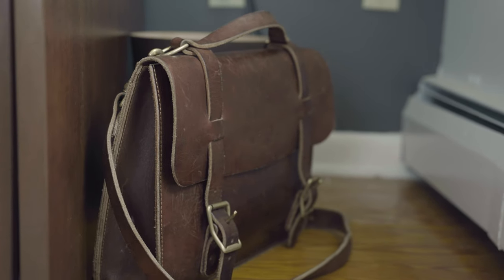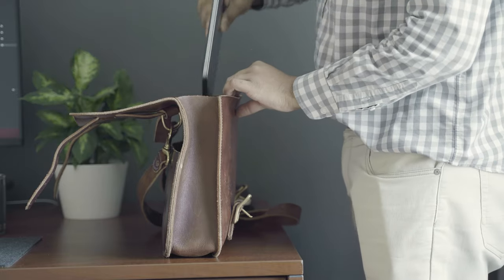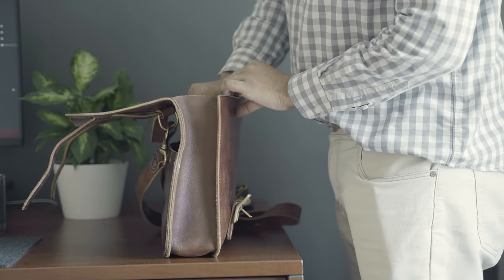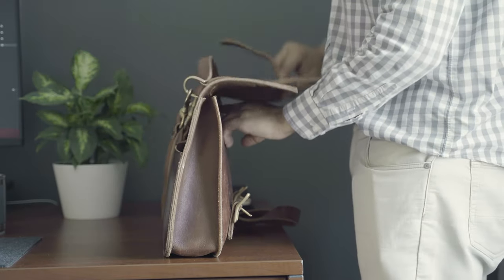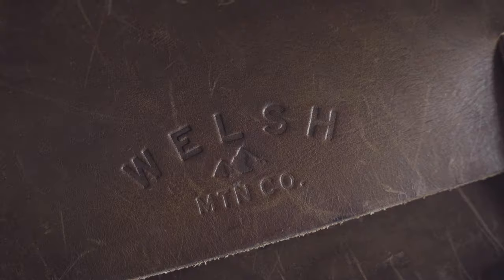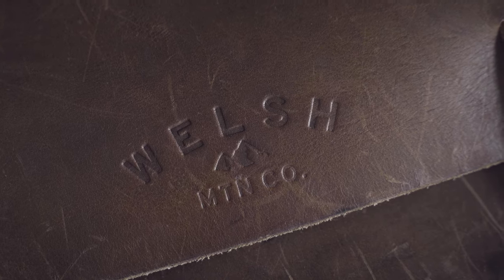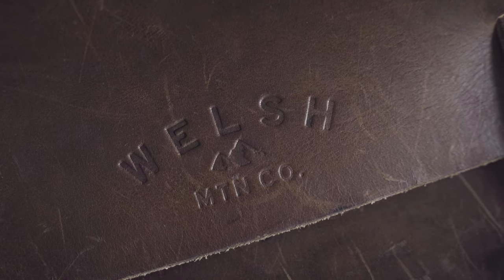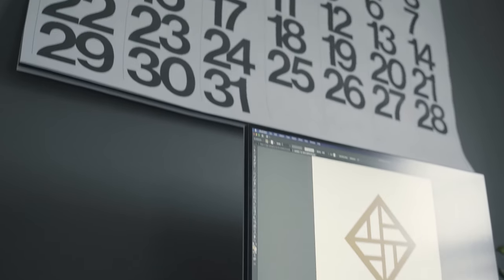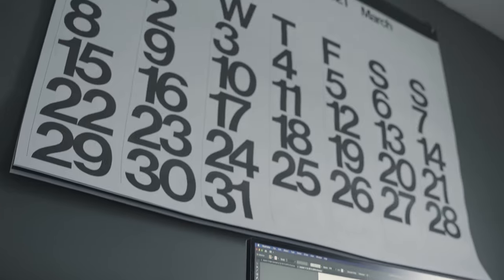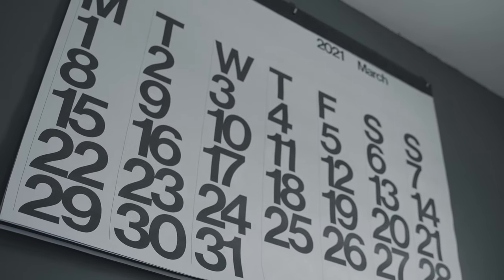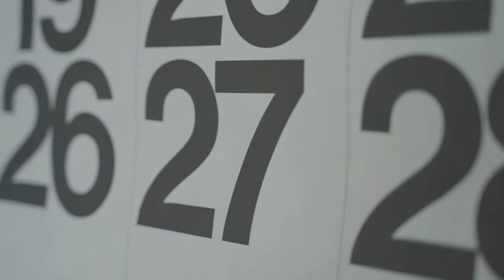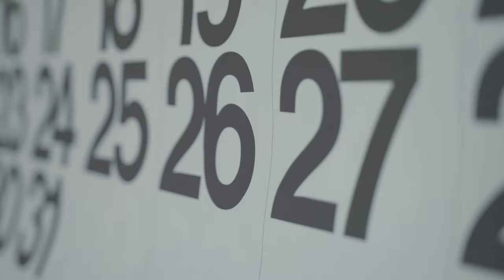Beside my desk is my leather bag which I use when working away. It is a leather satchel bag by Welsh Mountain Leather. On the wall above my desk I have a Stendig calendar designed by the legendary designer Massimo Vignelli.